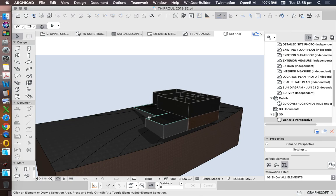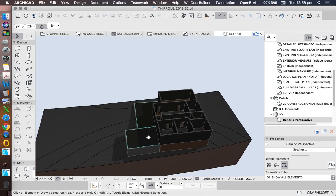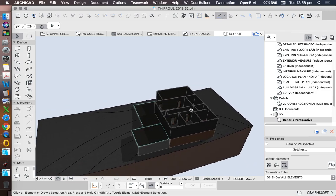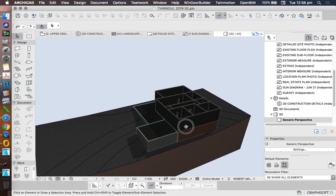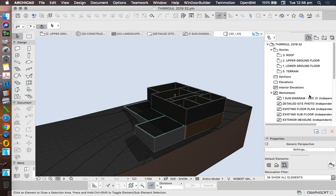So we've got the walls, we've got the slab for the veranda, we haven't put a slab in on the inside floor yet, and we need to put in our roof. Now all of these can be done in 3D, but I'd much prefer to work in floor plan to do this.